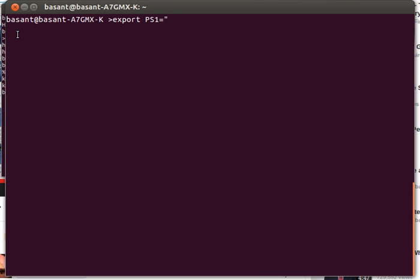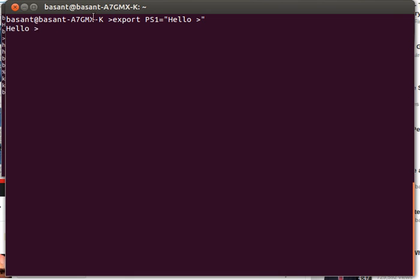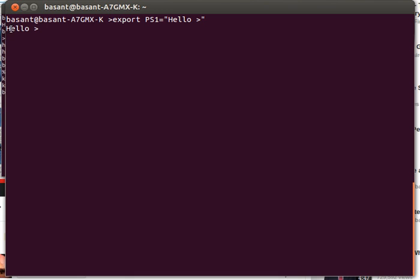Hello. And on a press enter, now you can see out here the terminal prompt has been changed from this to this thing. Now if I want to go back to the previous prompt, what I can do is again I can use the same export command for the PS variable.